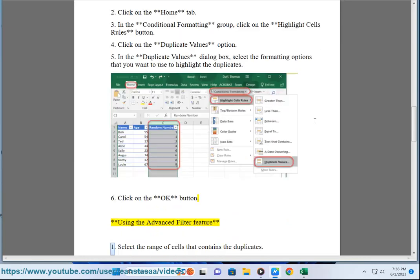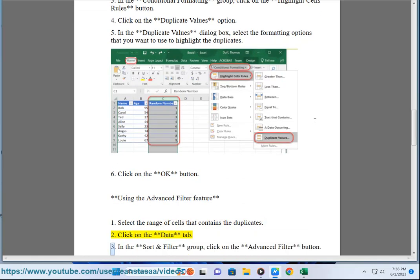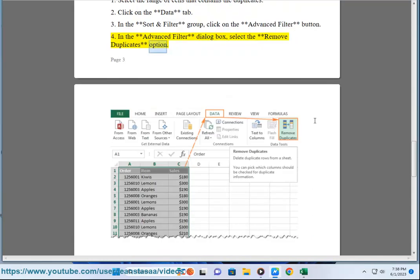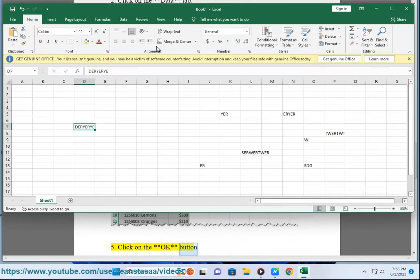Using the Advanced Filter feature: 1. Select the range of cells that contains the duplicates. 2. Click on the Data tab. 3. In the Sort and Filter group, click on the Advanced Filter button. 4. In the Advanced Filter dialog box, select the Remove Duplicates option. 5. Click on the OK button.